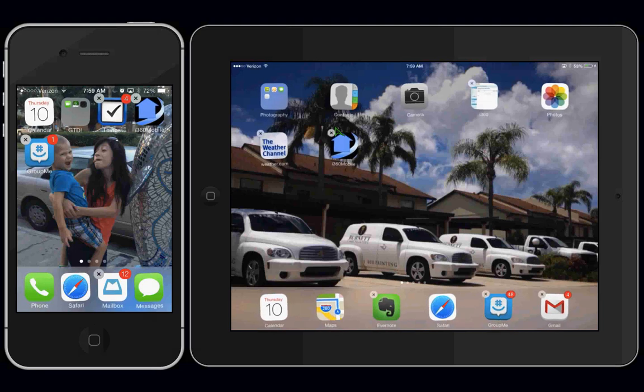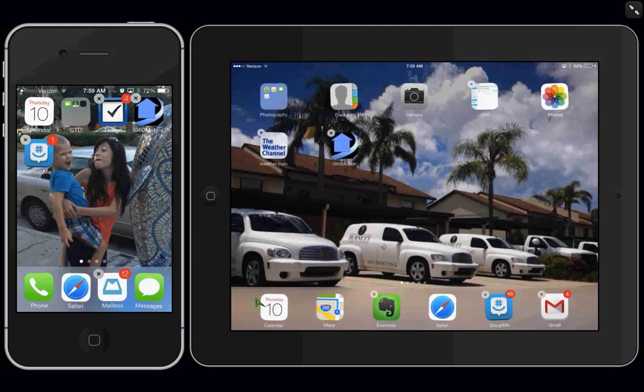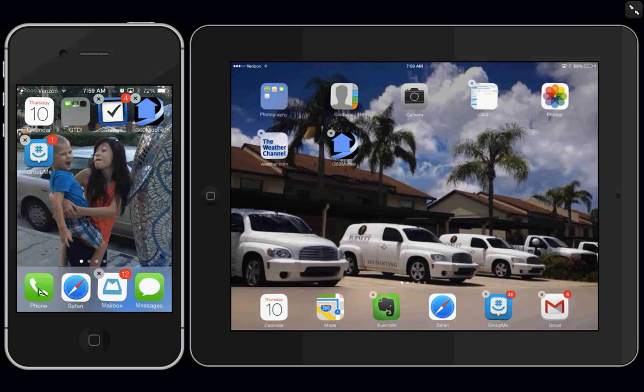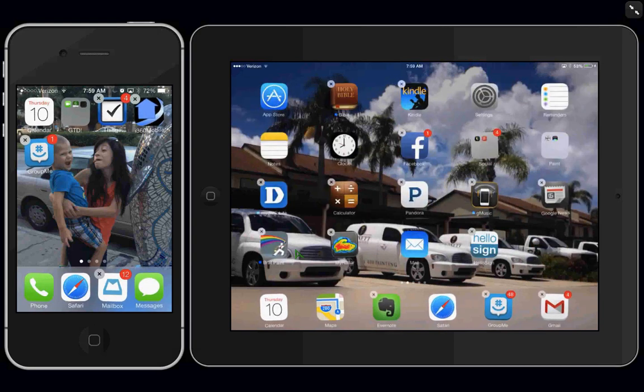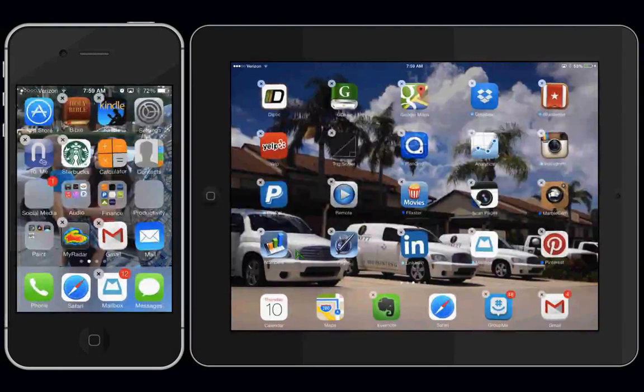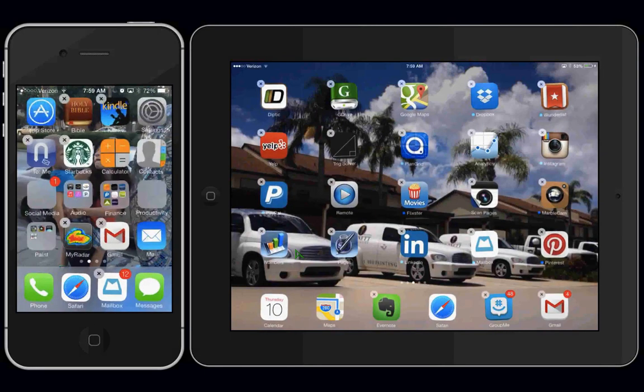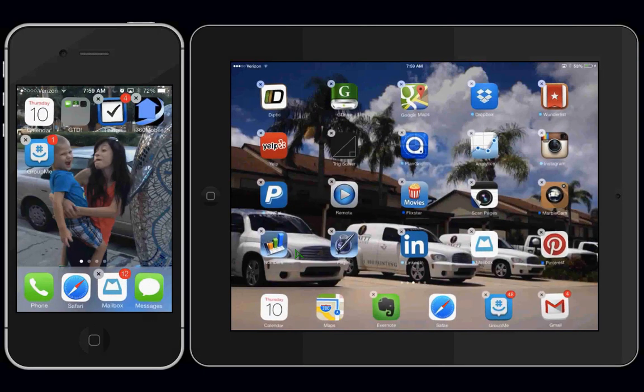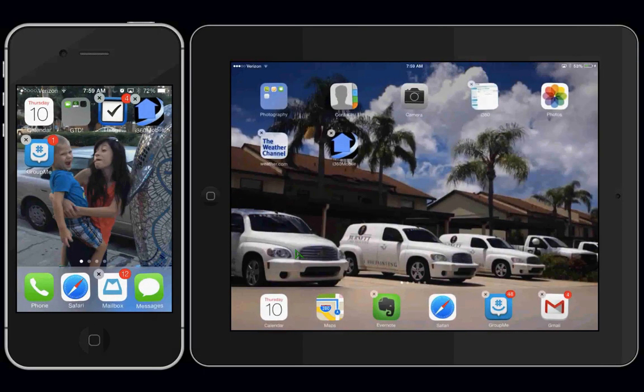Or maybe you want to set up your home row. Now, if you notice at the very bottom are a row of apps, and those stay there no matter which screen you're on. So you should put your most important apps down there.